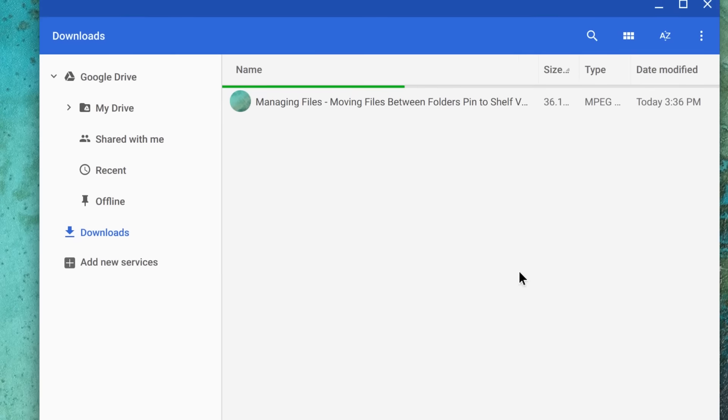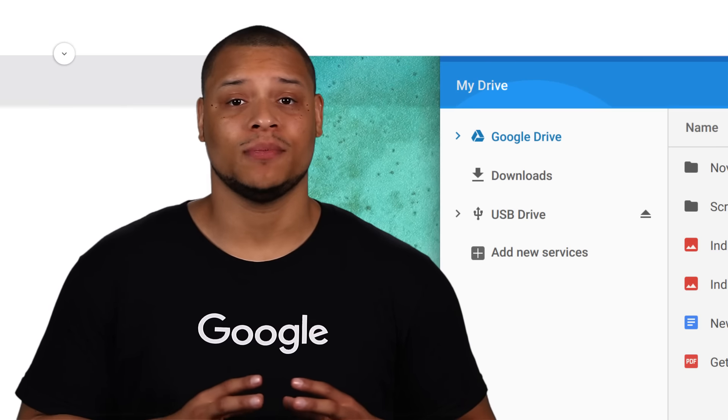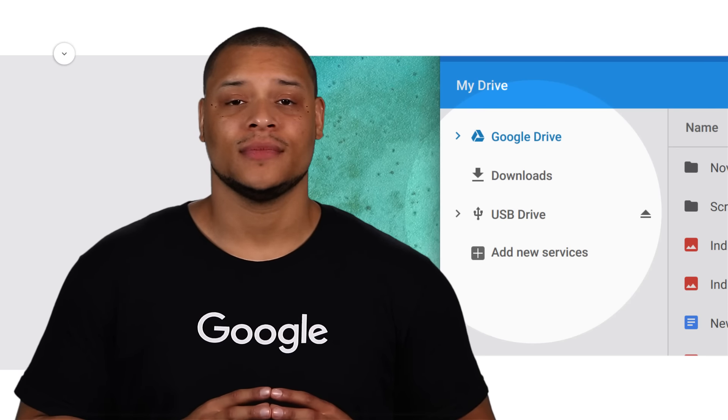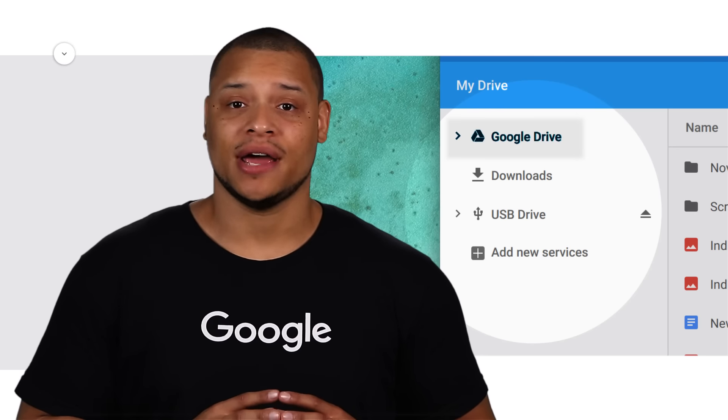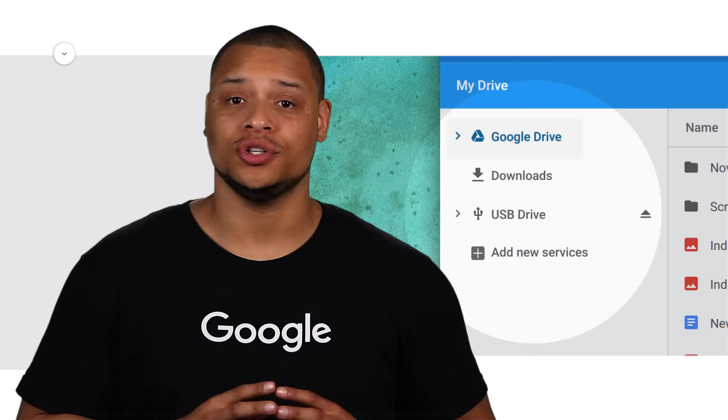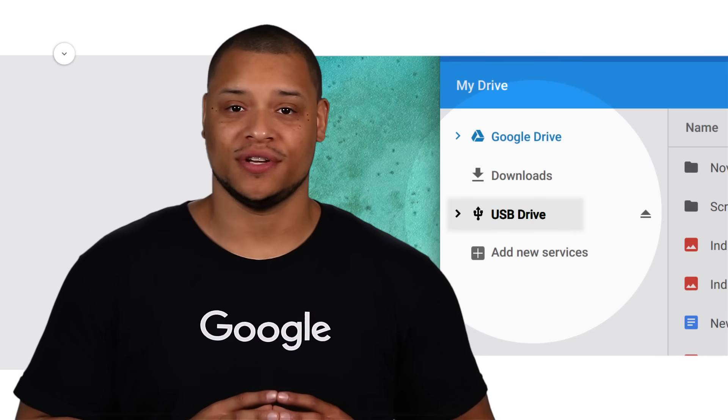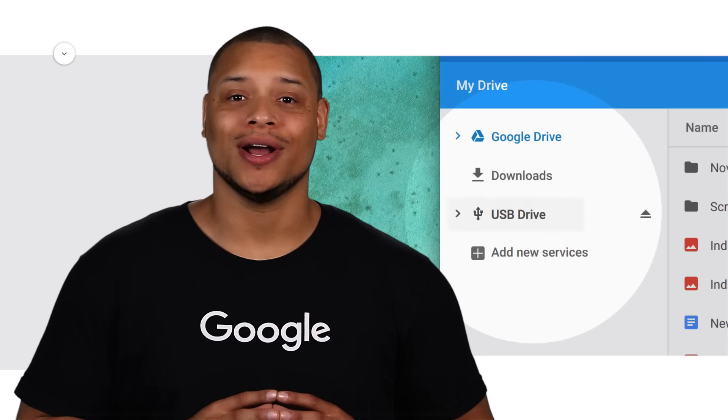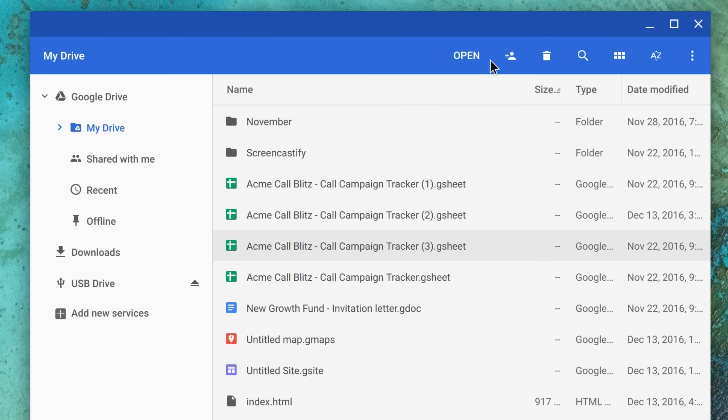On the left side of the screen, choose the file collection you'd like to browse, such as Downloads, My Drive, which is your Google Drive, your external storage device, or another cloud-based storage option.